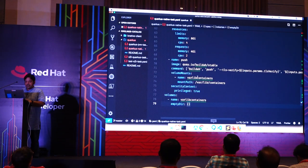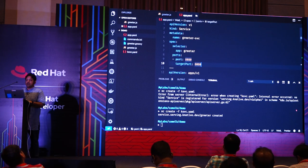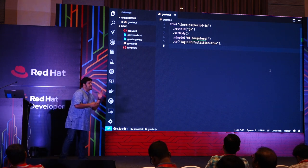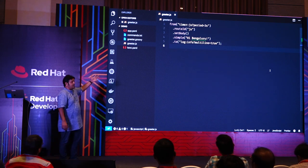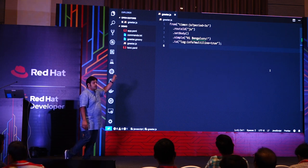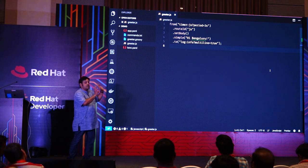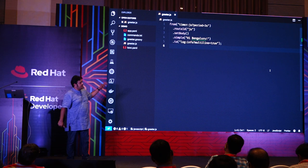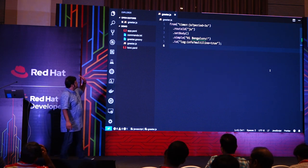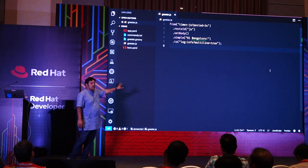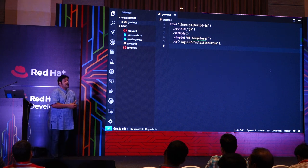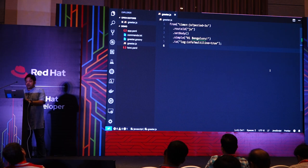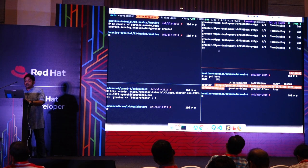Let me show a simple Camel K example. This is a Camel DSL route in JavaScript: every three seconds, say 'Hi Bangalore' and log it to the console. In real integration you'd send it to a message queue, Kafka topic, or chain to another system. You can write this DSL in JavaScript, Groovy, XML, or Golang — same DSL syntax. Camel K will take this JavaScript file and run it as a Java application behind the scenes.